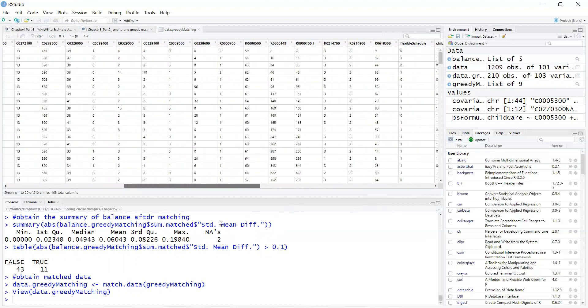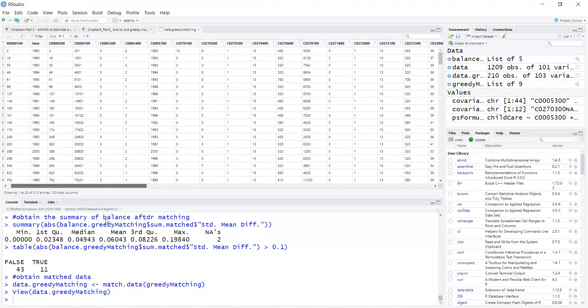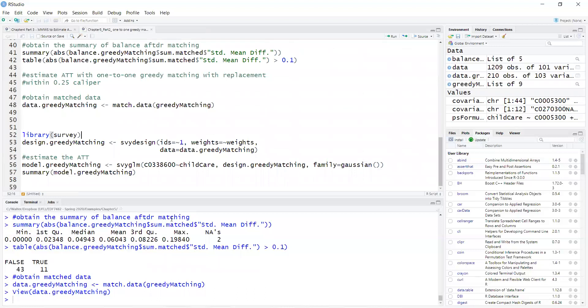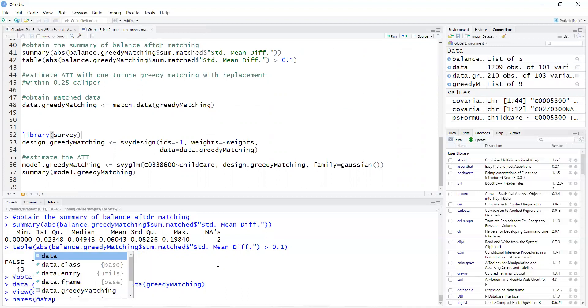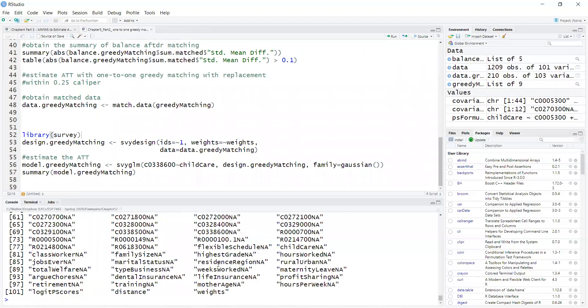And I can get the variable names. If I type names, data greedy matching here. You can see here that at the end of the data set, I have the weights, which are used in the analysis.